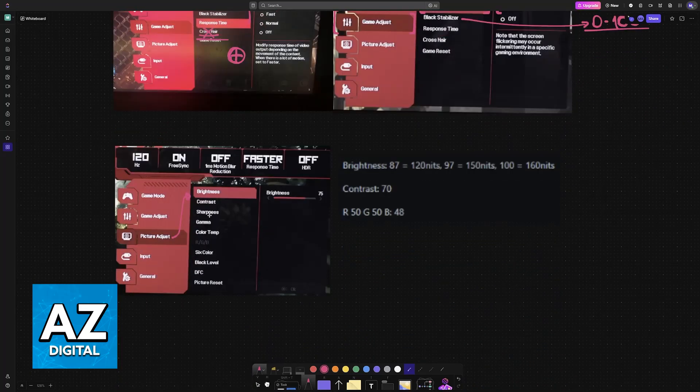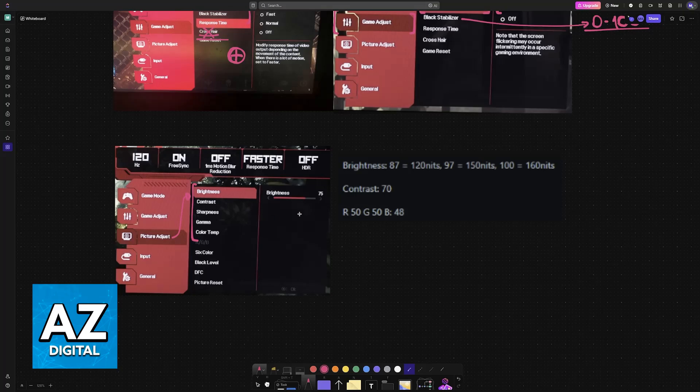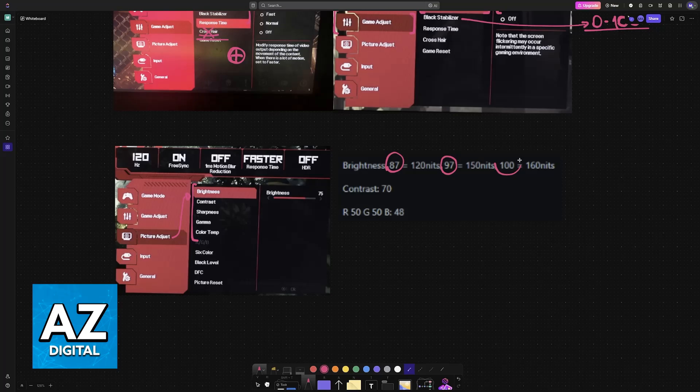Inside of picture adjust, you will have some settings related to the colors of the monitor, and I would recommend setting the brightness between 87, 97, or 100, depending on how bright you like your monitor. The contrast to 70, and then the RGB to 50, 50, and 48, respectively.